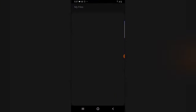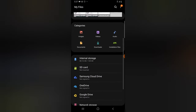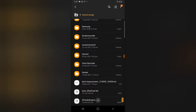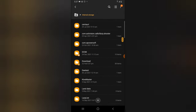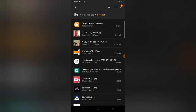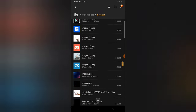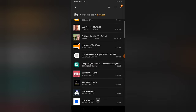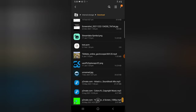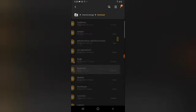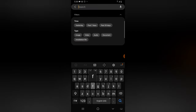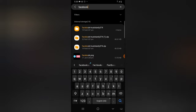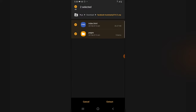Go to your file manager, click on Internal Storage, and scroll down to the Downloads folder. The ZIP file might not appear immediately among the images, so search for 'Facebook.' The ZIP file dated 22nd February should appear — that's the one you need.